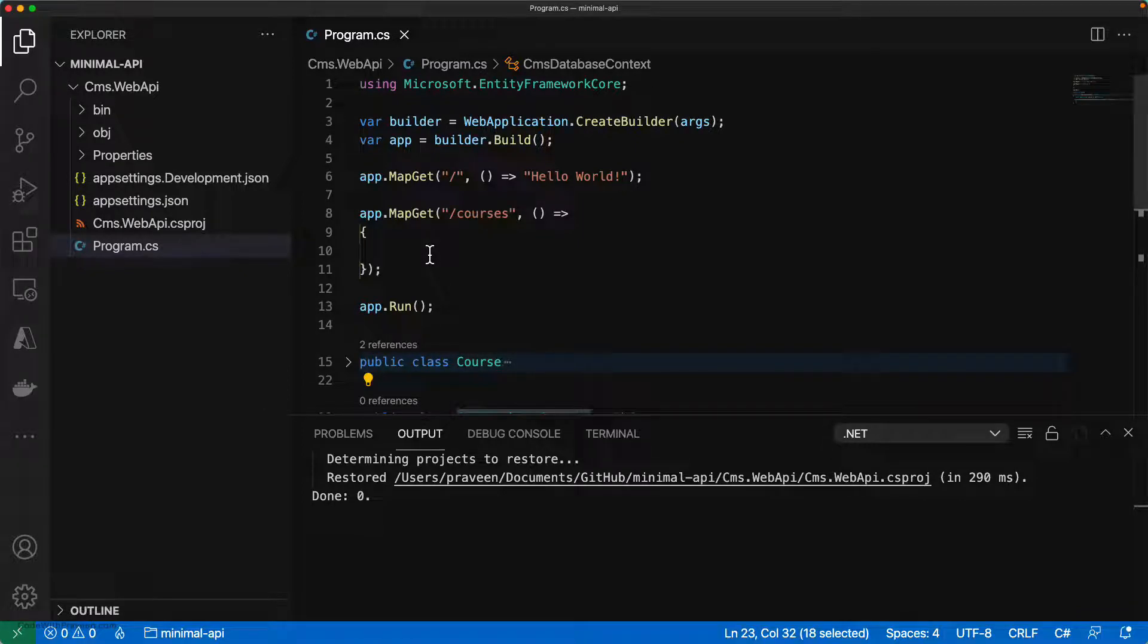At this juncture, I'd like to stress one point about minimal APIs. The dependency injection in minimal API is a bit different than the normal web APIs, basically the controller APIs.